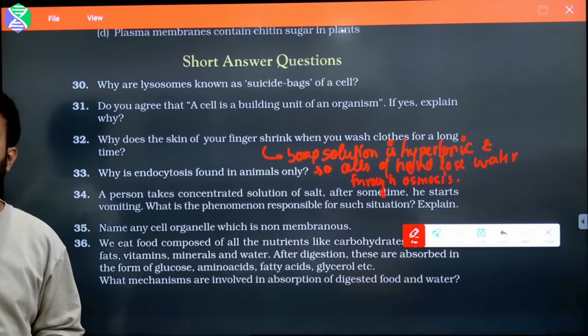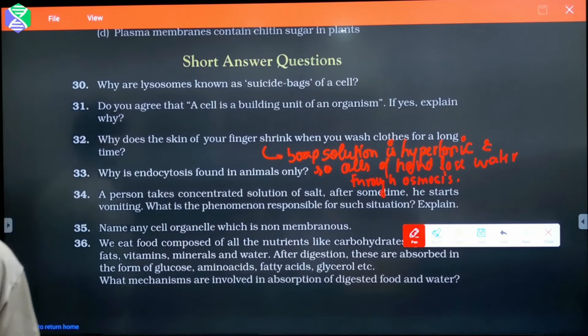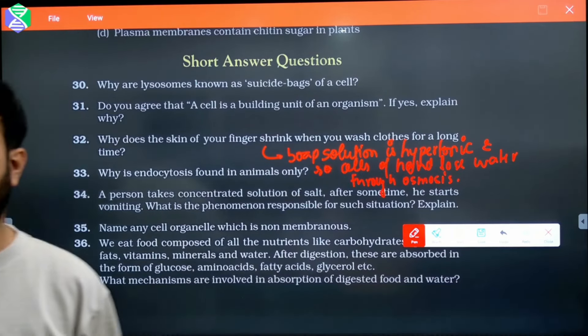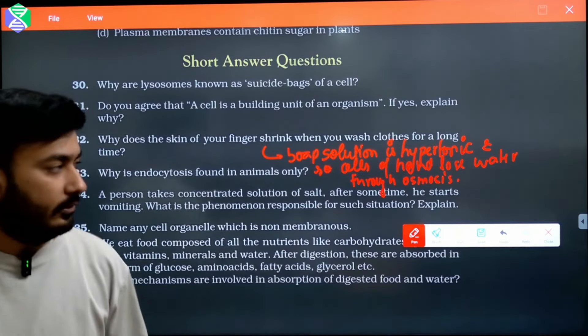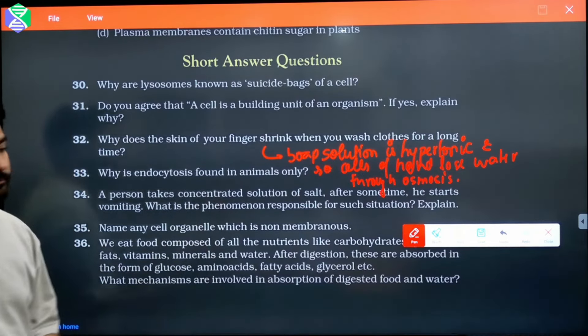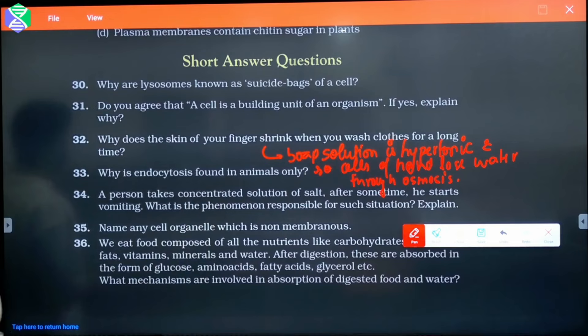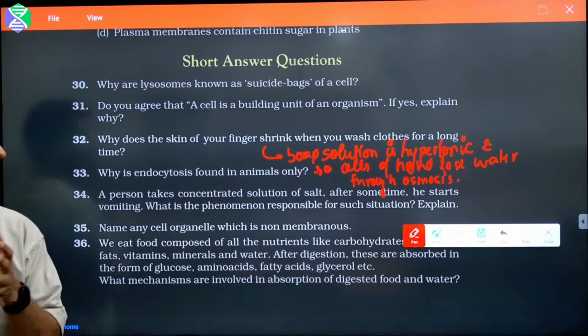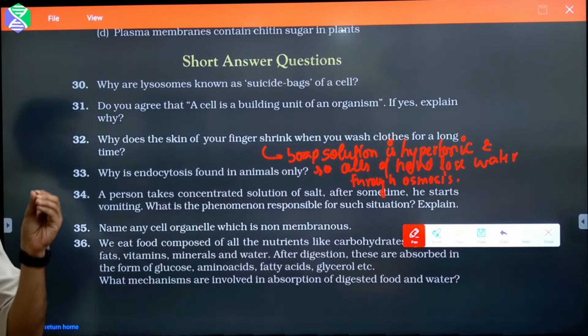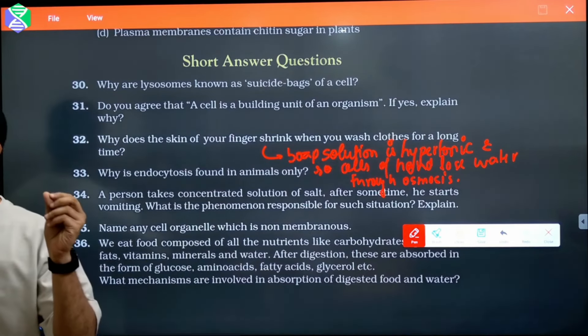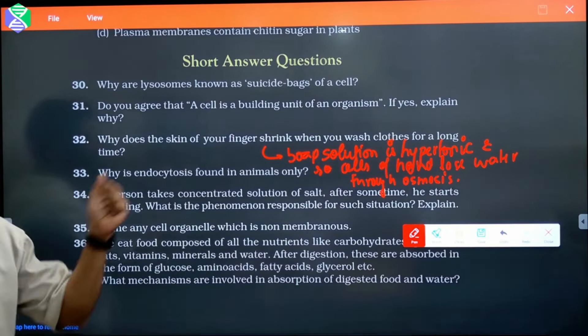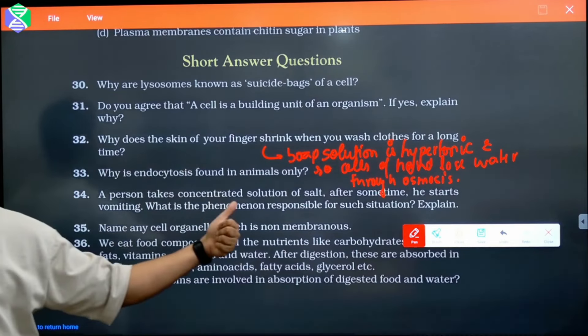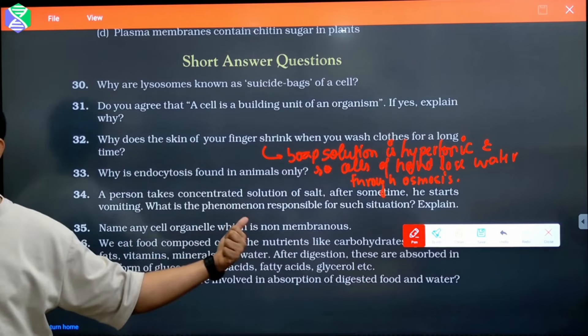This is a cell membrane. So, this question and answer is clear — why do the fingers shrink. The points that are missing in your answer, they will be added.